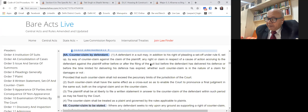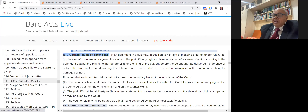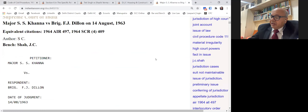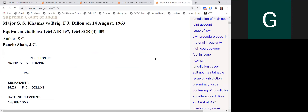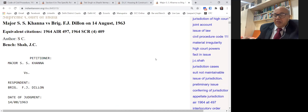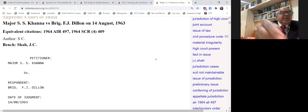Another example: erroneous interpretation of a statutory provision as obligatory instead of directory — this may not be maintainable now. Where the court wrongly holds the suit is not maintainable, the Supreme Court in SS Khanna versus Dillon — a 1963 judgment by Justices Sarkaria, Hidayatullah, and JC Shah — held that a trial court passing an order at the interlocutory stage that the suit is not maintainable, but not passing a decree, is revisable because you cannot go in appeal when there is no decree.